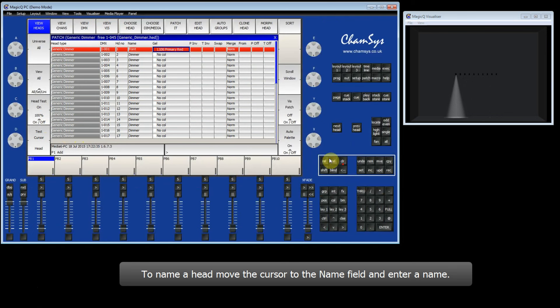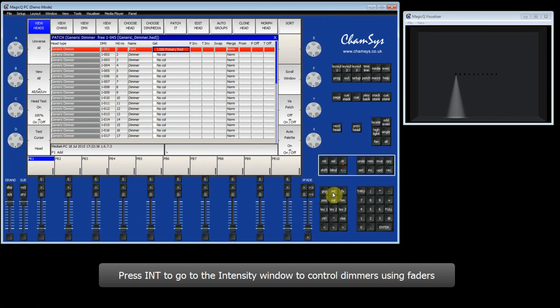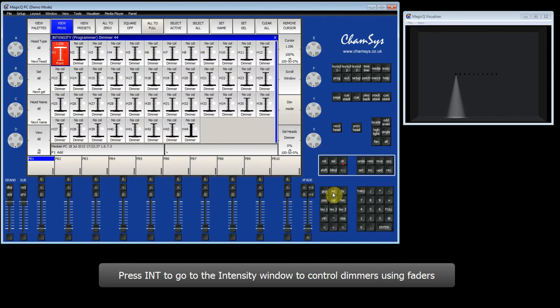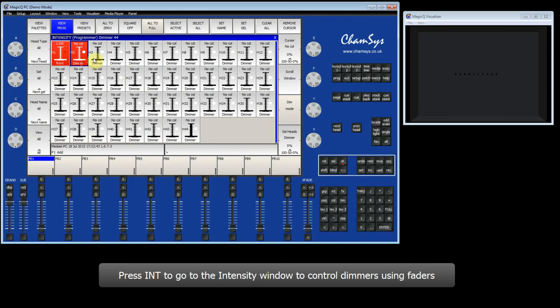I can then also go to the Intensity window. Here I have a view of all the different faders. I can go and select lamps individually.